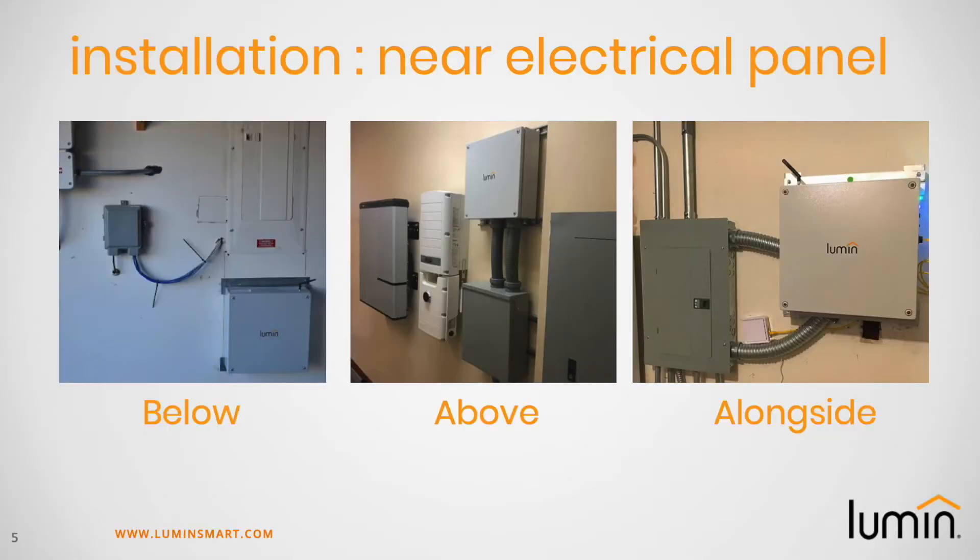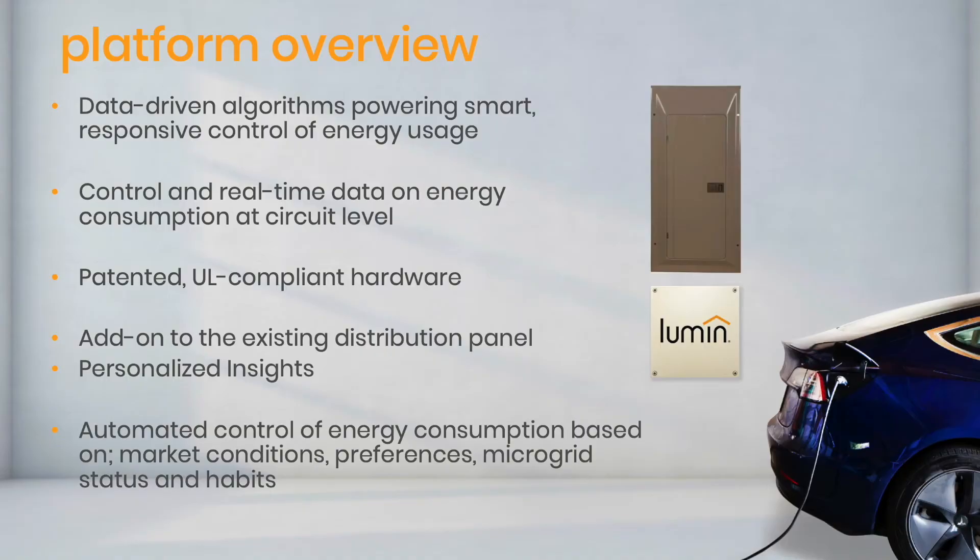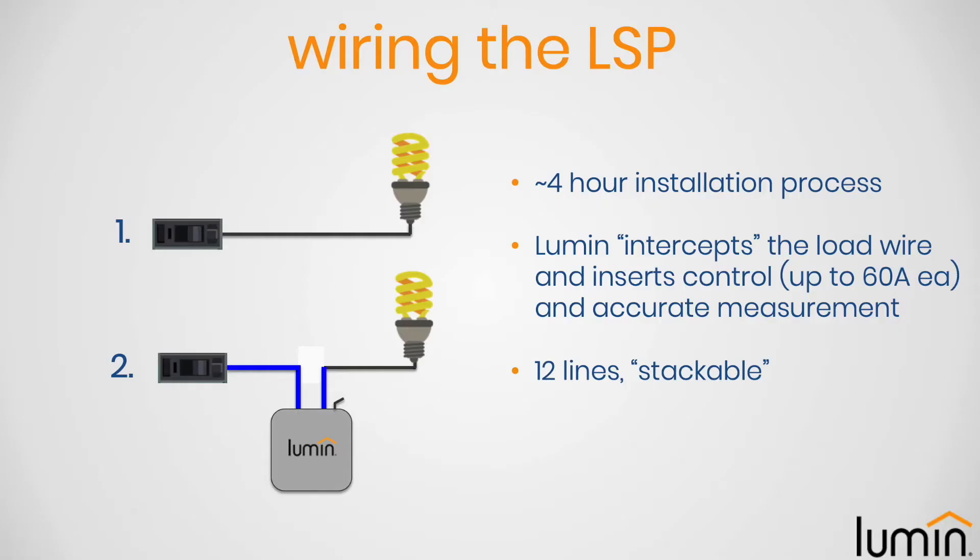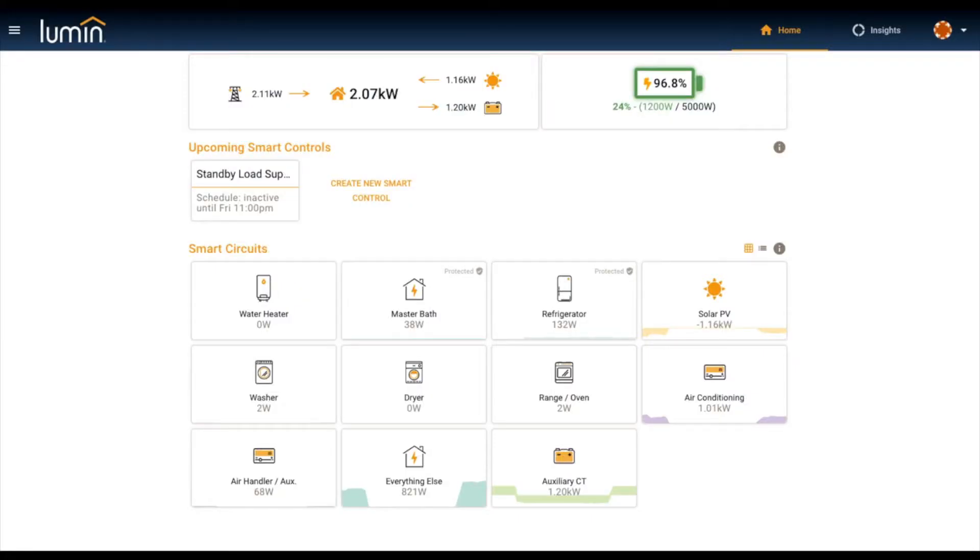Here's what the hardware looks like when it's installed. It sits below your electrical panel, or above it, or right, left, behind—patented, UL compliant, and ready to ship. Once the hardware is wired into the electrical panel, then the software takes over and does some really cool things for you.